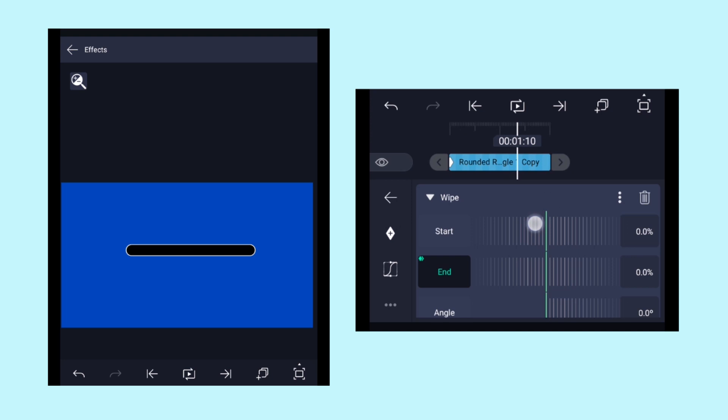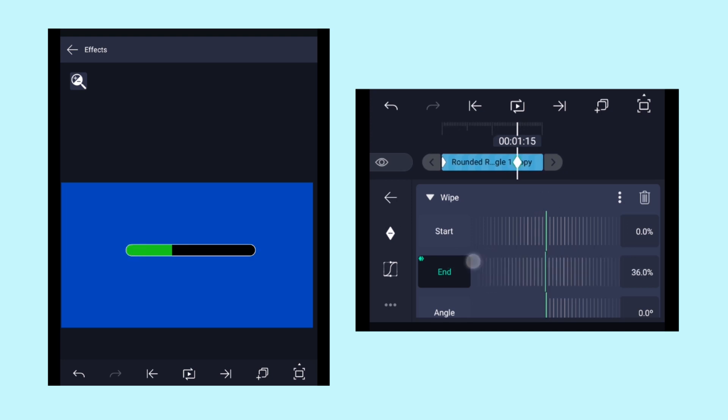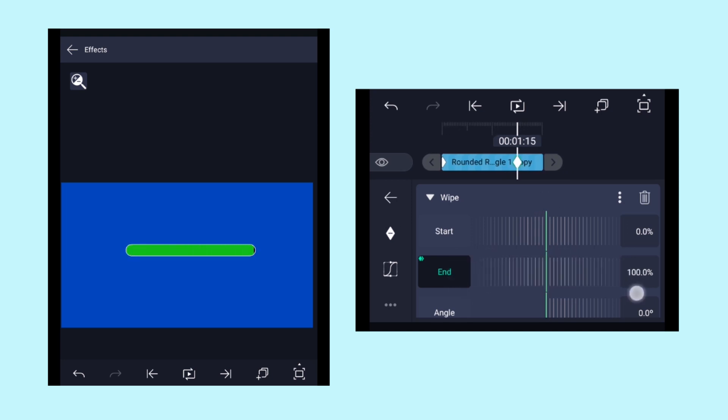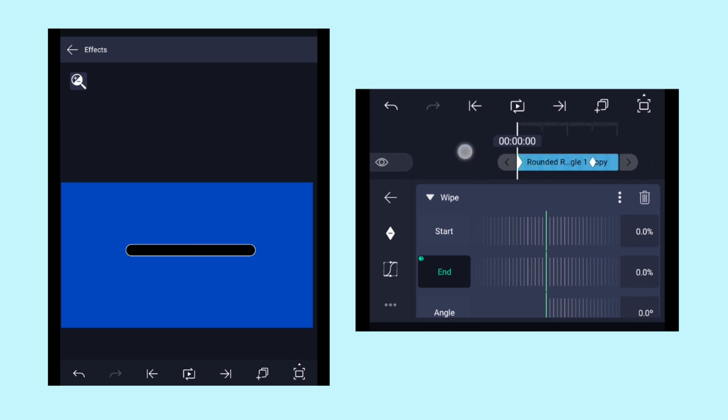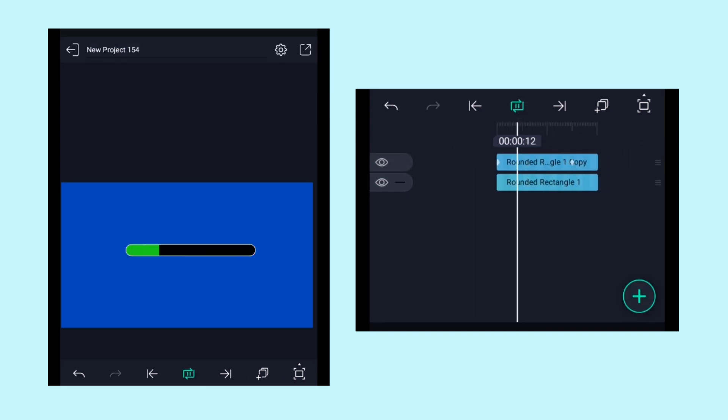Now come to a few frames forward and adjust the end property value to 100%. So this is what we got as of now.